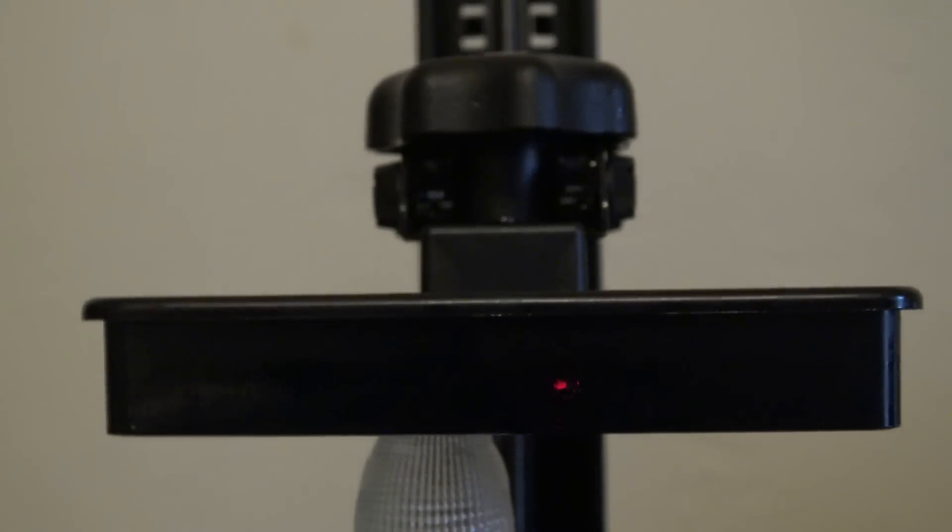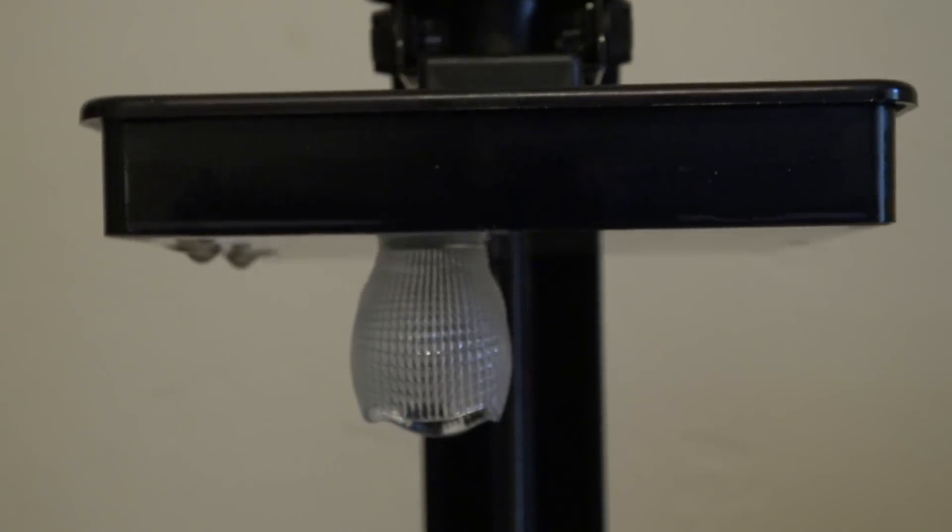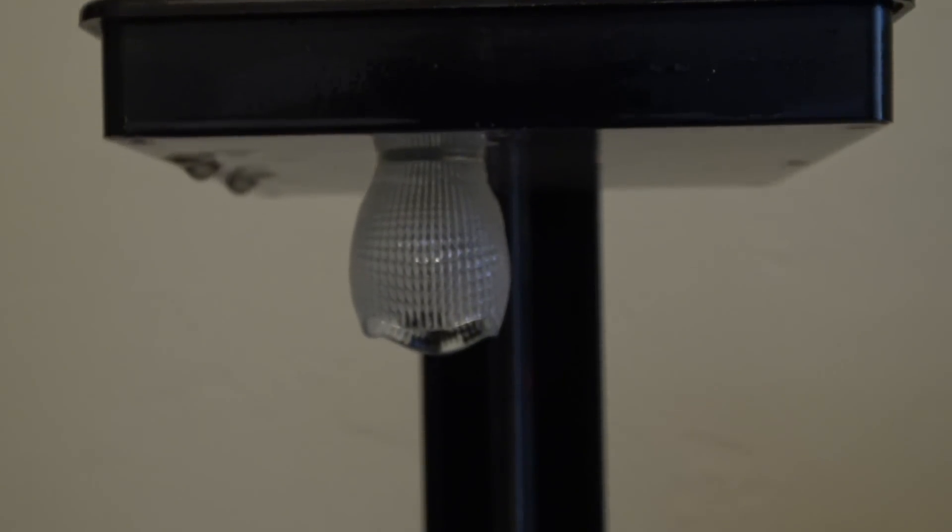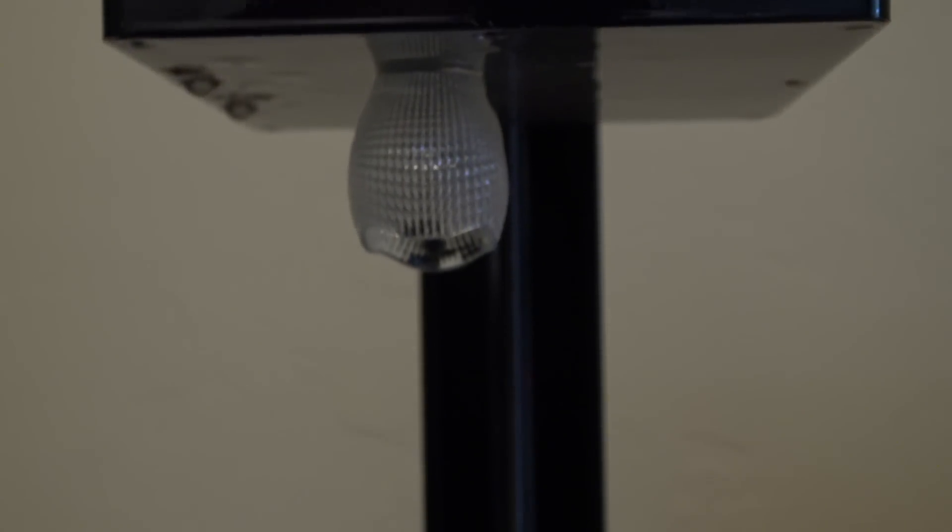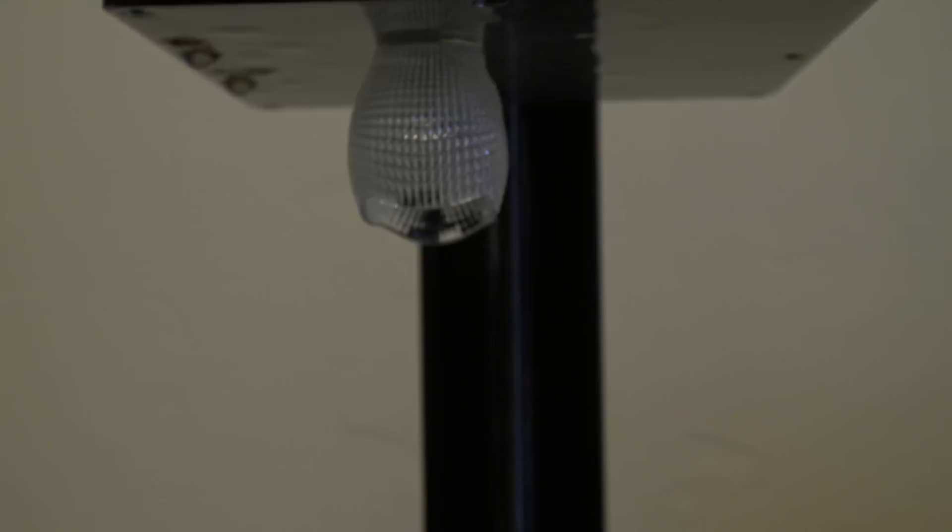Almost exactly 2 hours and 45 minutes later, the resin print is done. We'll come back to it in a moment.